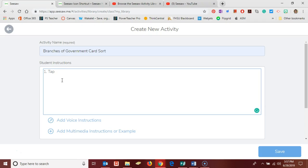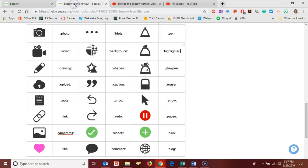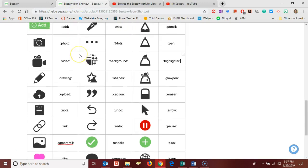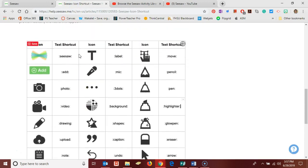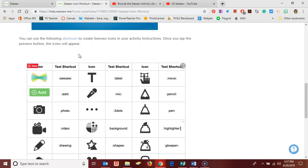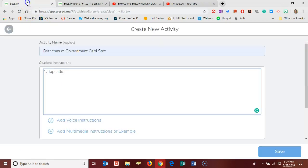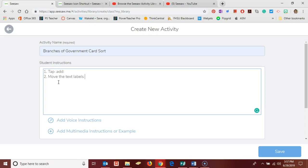the Seesaw icon shortcuts menu is available and you can scroll through there to get your labels to show up appropriately. So they need to start by tapping add and then they're going to move the text labels to the correct branch of government. Those are the instructions, pretty simple